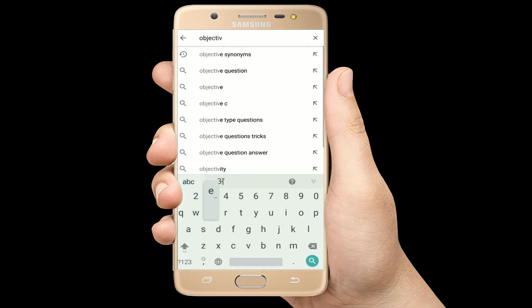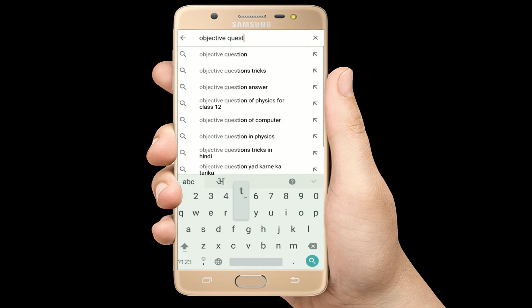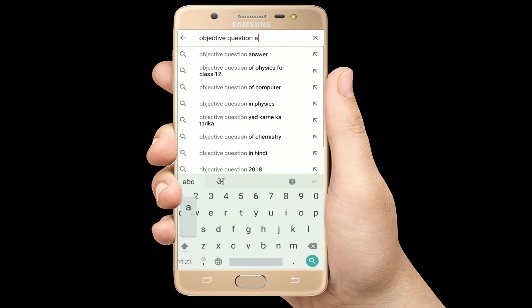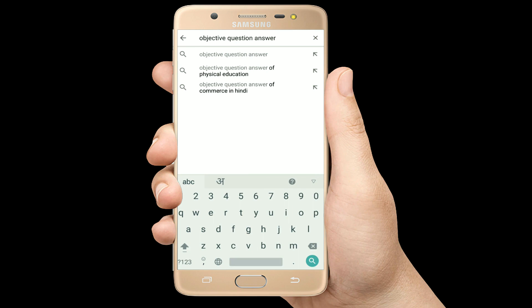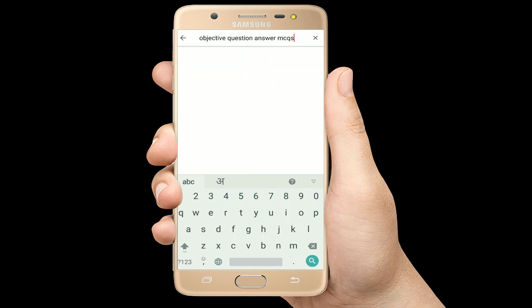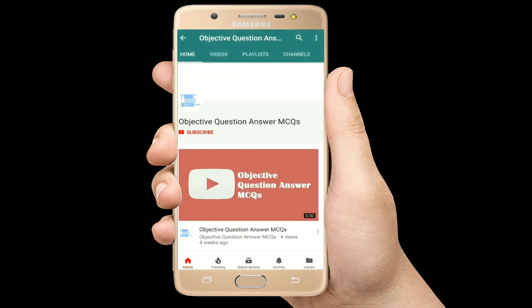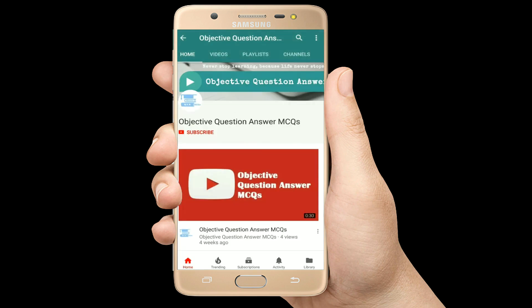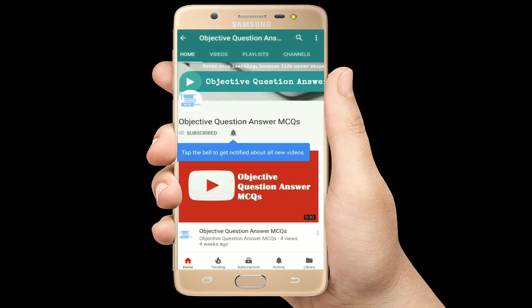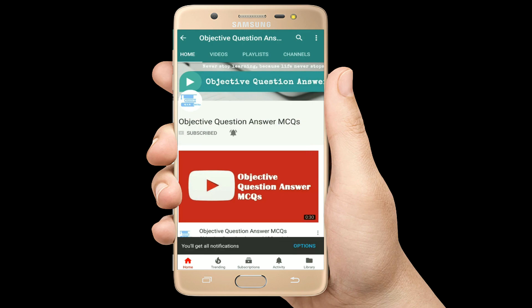Hello, welcome to Objective Question Answer MCQs YouTube channel. With positive vibes, let's start this video.